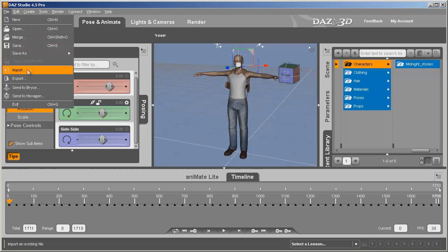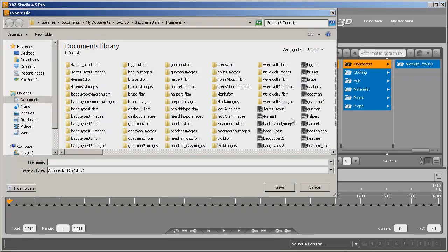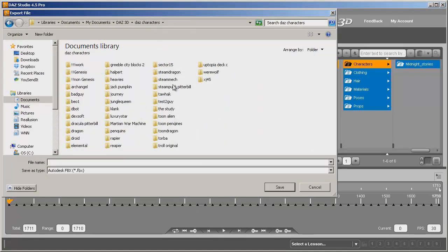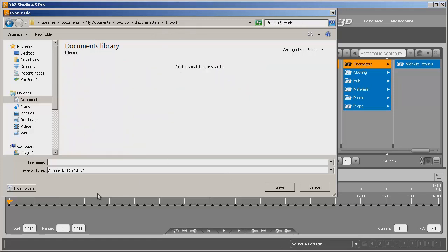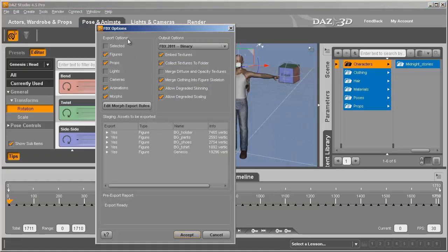Let's go to File > Export, put this in a clean folder so you can see what's going on, and we'll just call this 'bad guy one.' I go ahead and merge clothing because that way it moves with the character — it doesn't seem to work right if I don't merge clothing. We certainly want to make sure Animations is checked and Morphs is checked. You want to be set up just like this.